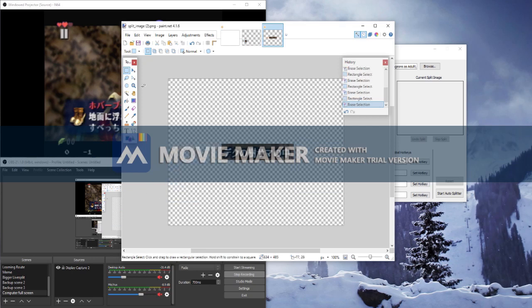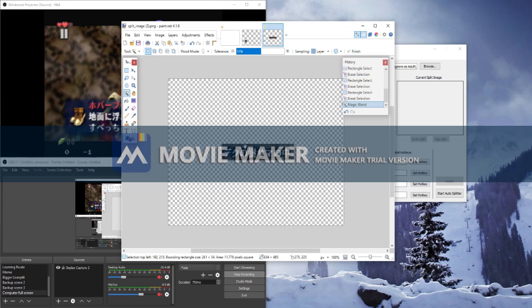Now go to the magic wand tool and click outside the text. Everything outside the moving lines will be affected by your next move, which is pressing the delete key and making it transparent.